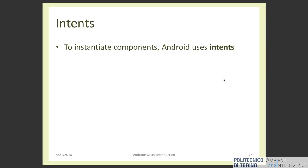For example, when you tap the icon of your application, Android generates an intent meaning 'now I have to execute the main activity of this app.' We can also generate intents from our code. For executing a specific activity or service, I cannot say 'new activity, my activity dot run' — I can only say 'Android, I would like to open this activity, can you do that?'